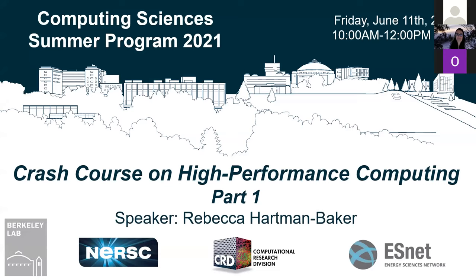Welcome everybody to this crash course in HPC. This crash course will consist of two parts — this morning and another one in the afternoon. The course is open to all participants in the CS summer program, and also to all NERSC users. The course is presented by Rebecca Hartman Baker. She leads the user engagement group at NERSC, the National Energy Research and Computing Center, where she is responsible for engagement with the NERSC user community to increase user productivity. She began her career at Oak Ridge National Laboratory, joined NERSC in 2015, and before that spent time working at the Pawsey Supercomputers Center in Australia.